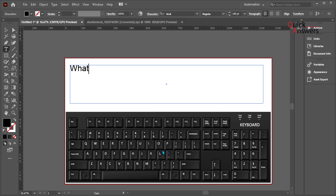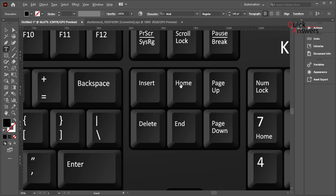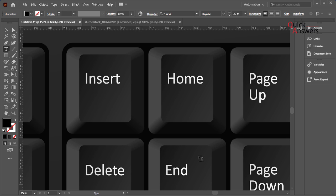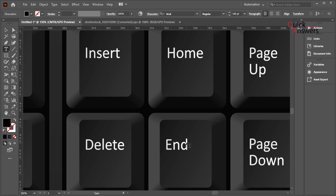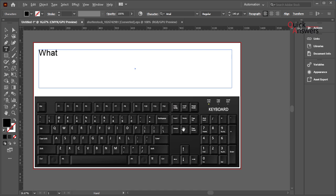Hello everybody, today I will teach you what happens when we press home button and end button on your keyboard. Home button and end button, what happens when you press these keys on your keyboard.